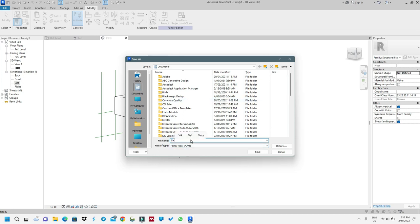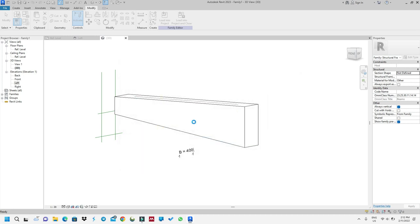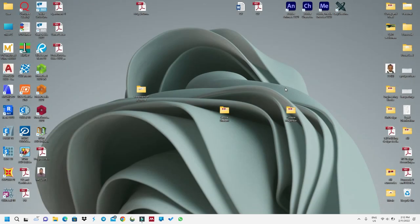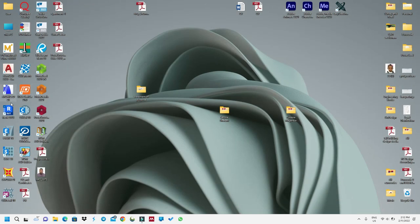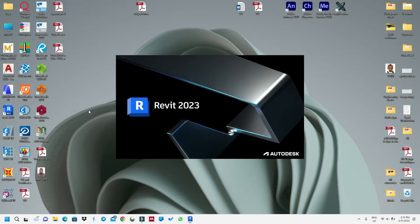This is ready. I will save it — I'll save it as 'Varying Beam' and save it in my documents. After that, I will close it. I just want to show you how we can use it in Revit for our normal workflow.